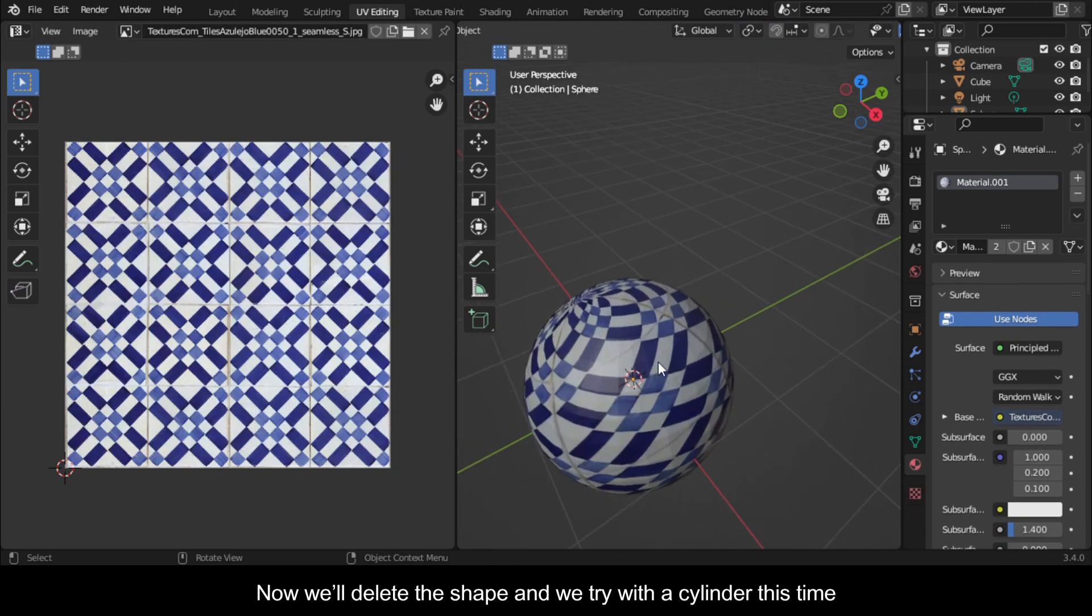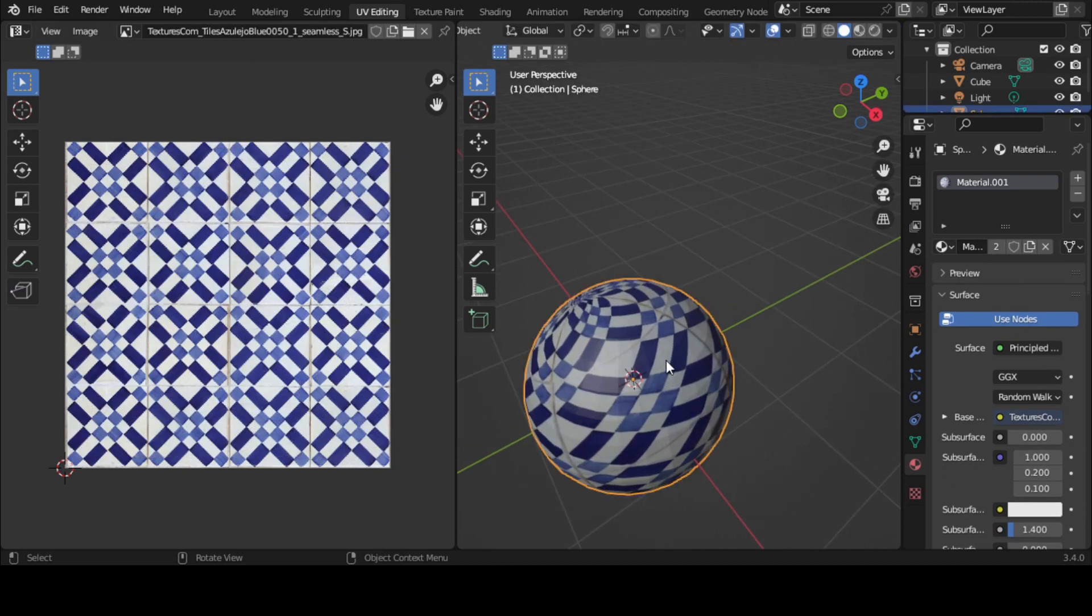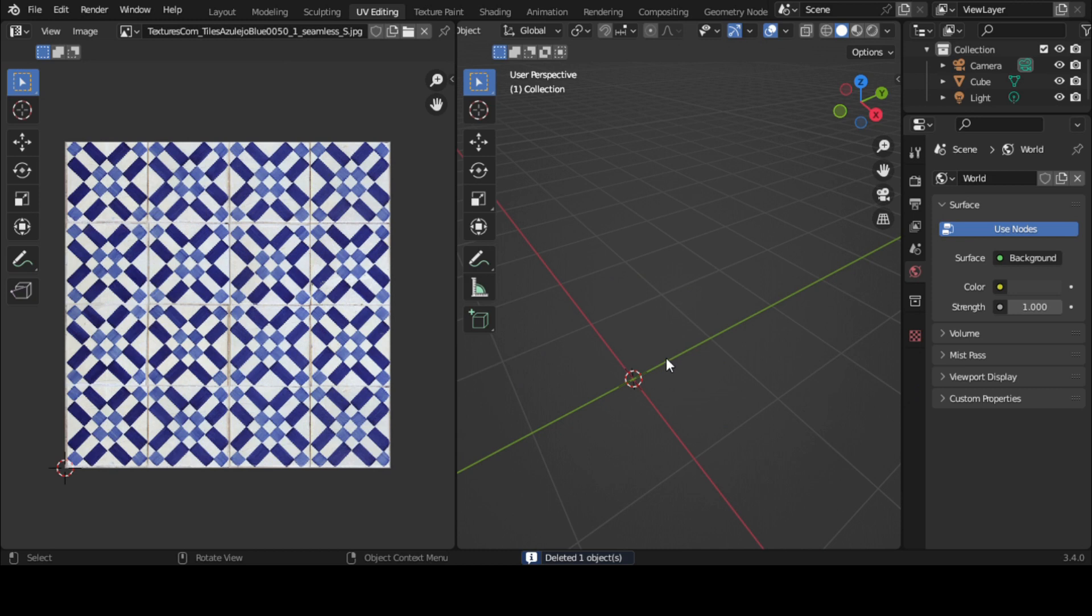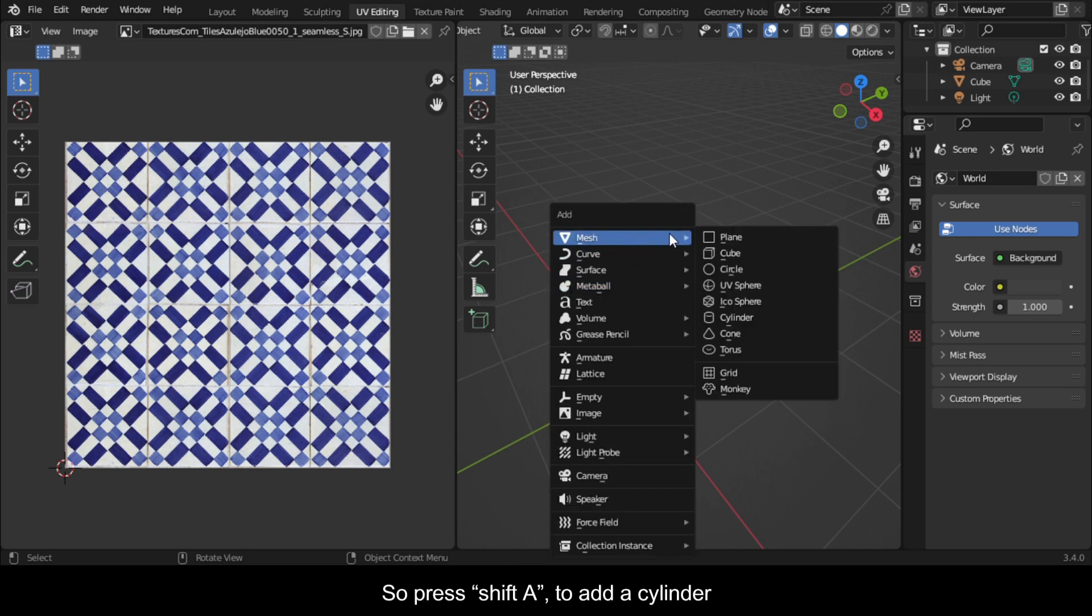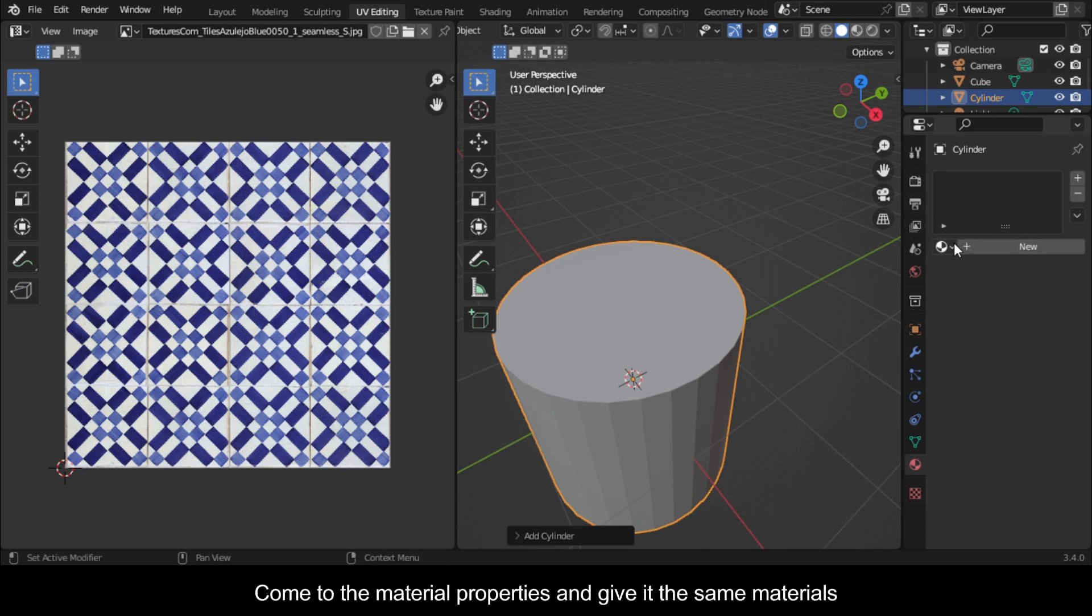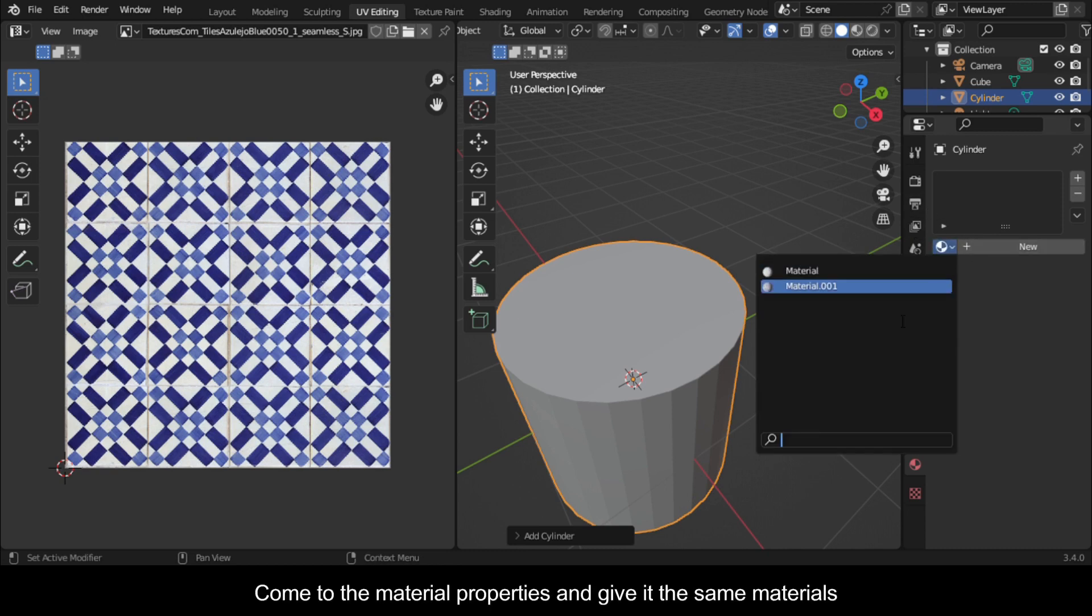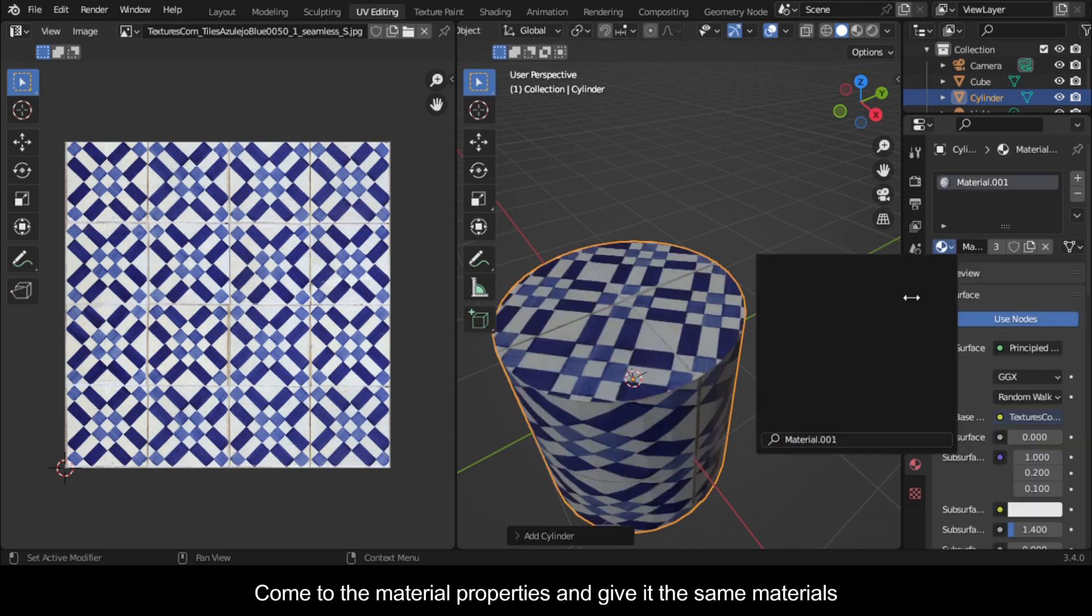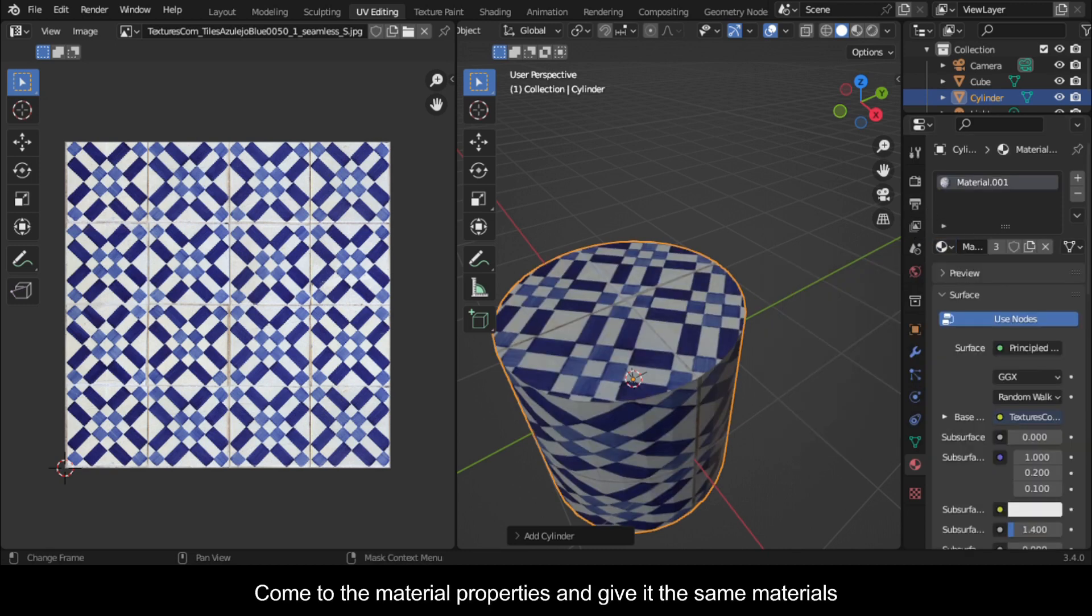Now we'll delete the shape and try with a cylinder this time. Press Shift A to add a cylinder. Come to the material properties and give it the same materials.